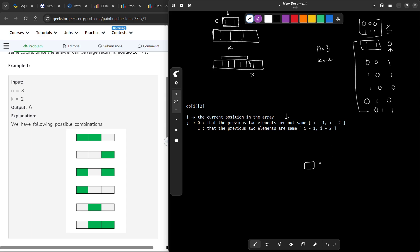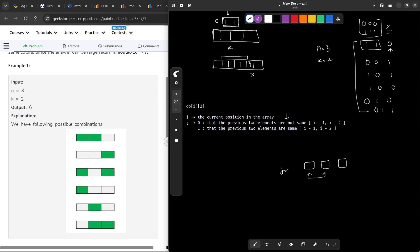When j=0, the previous two elements x and y are different, so I am free to put any value in the current cell — I can put z, x, or even y. When j=1, the previous two elements are the same, say x and x, so I cannot put x again. That means if there were k total choices, I am left with only k-1 choices for this cell.